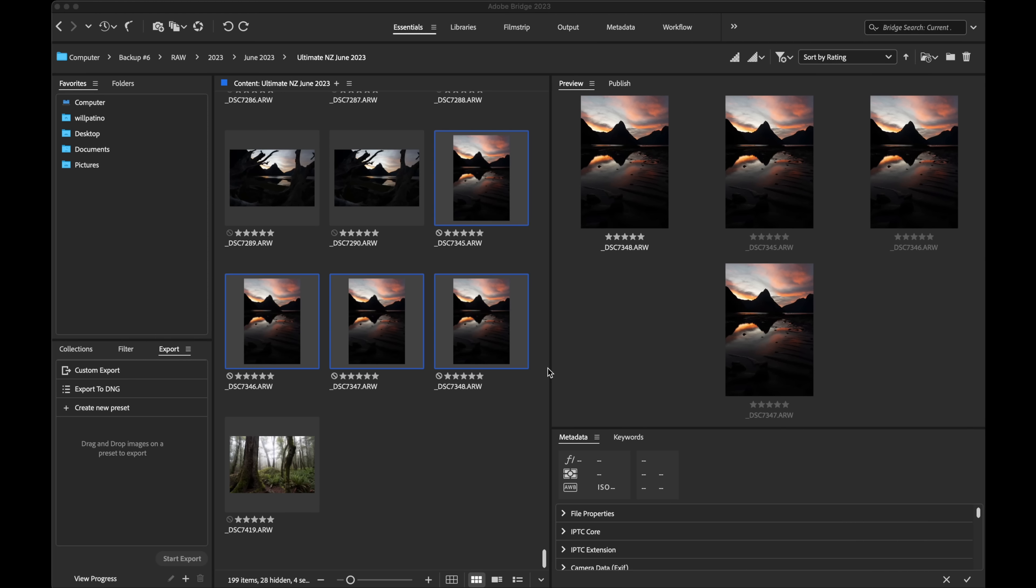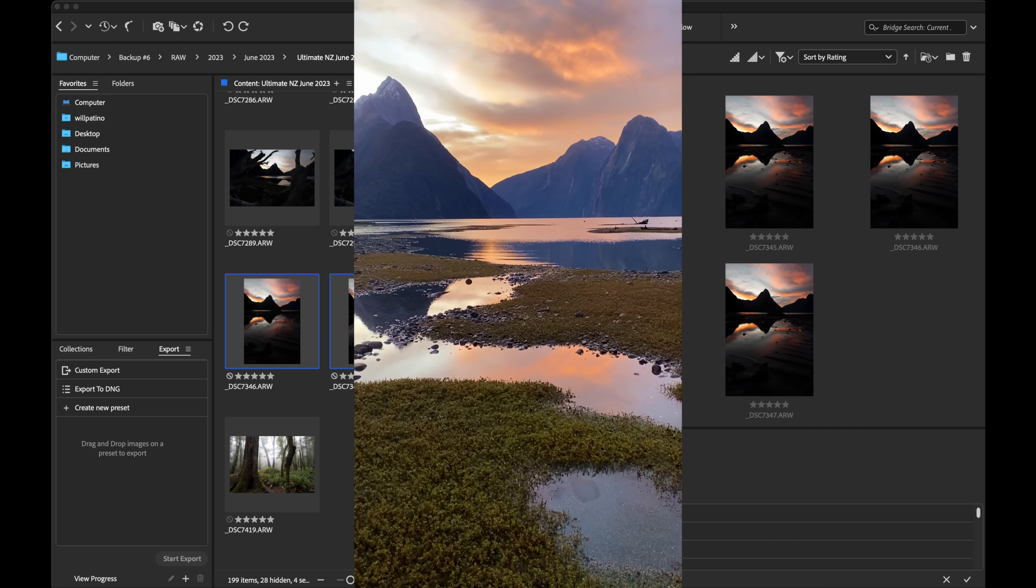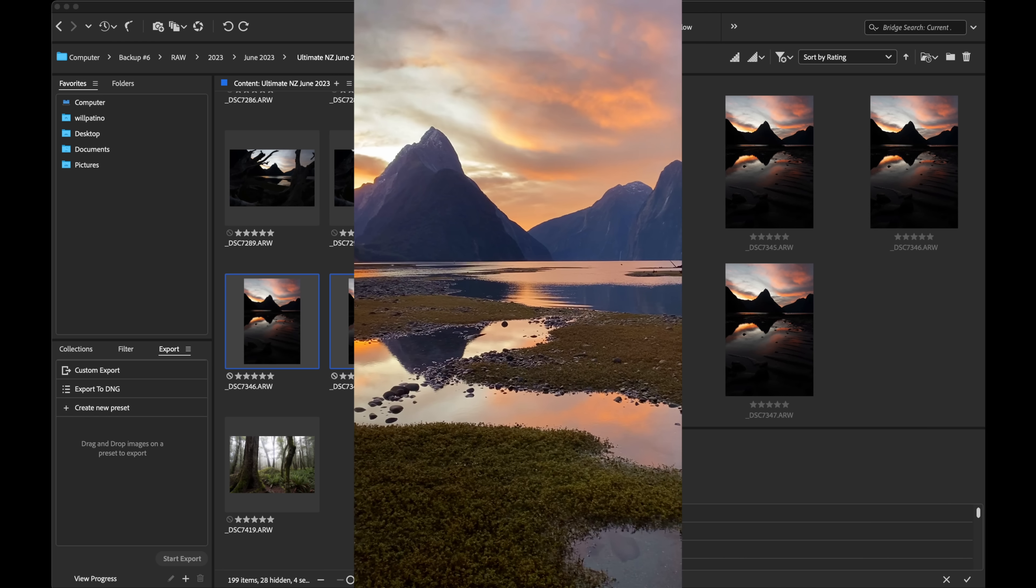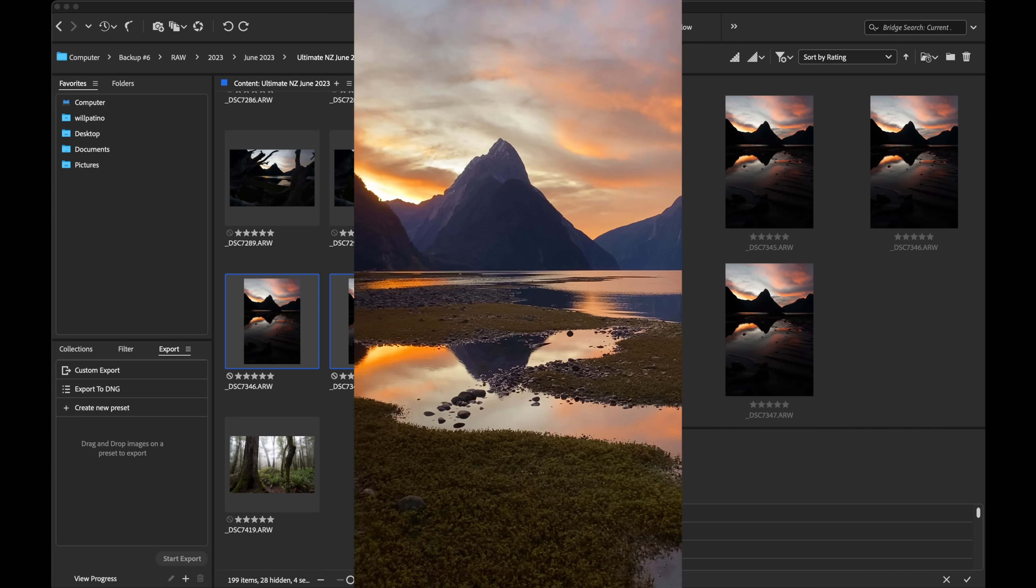Hey everyone, in the video today I just want to quickly show you some ways that we can process color, particularly when you have a really nice vibrant sunrise or sunset.